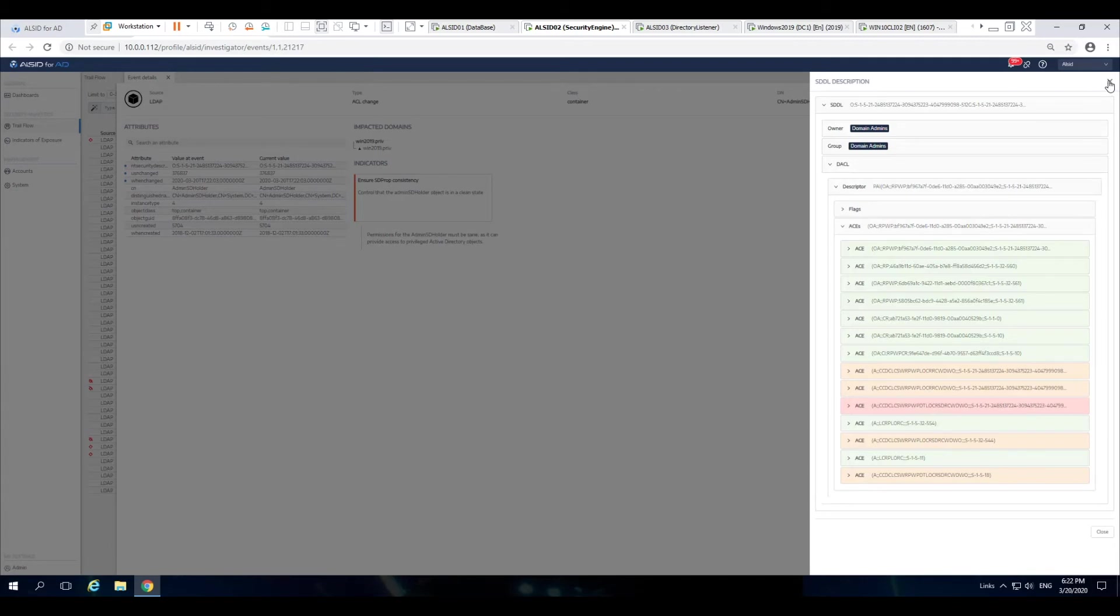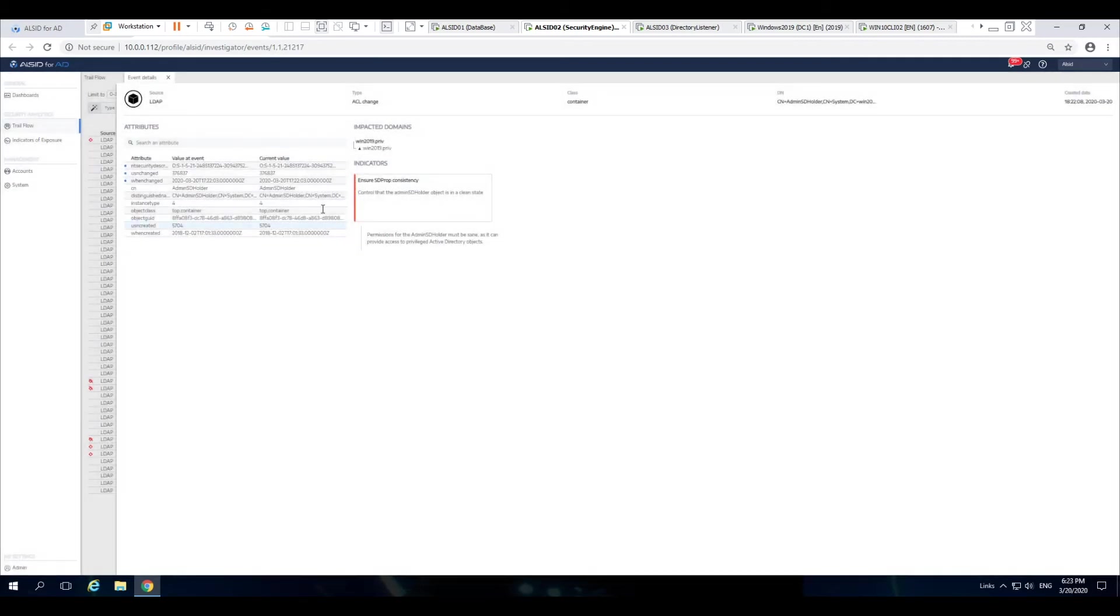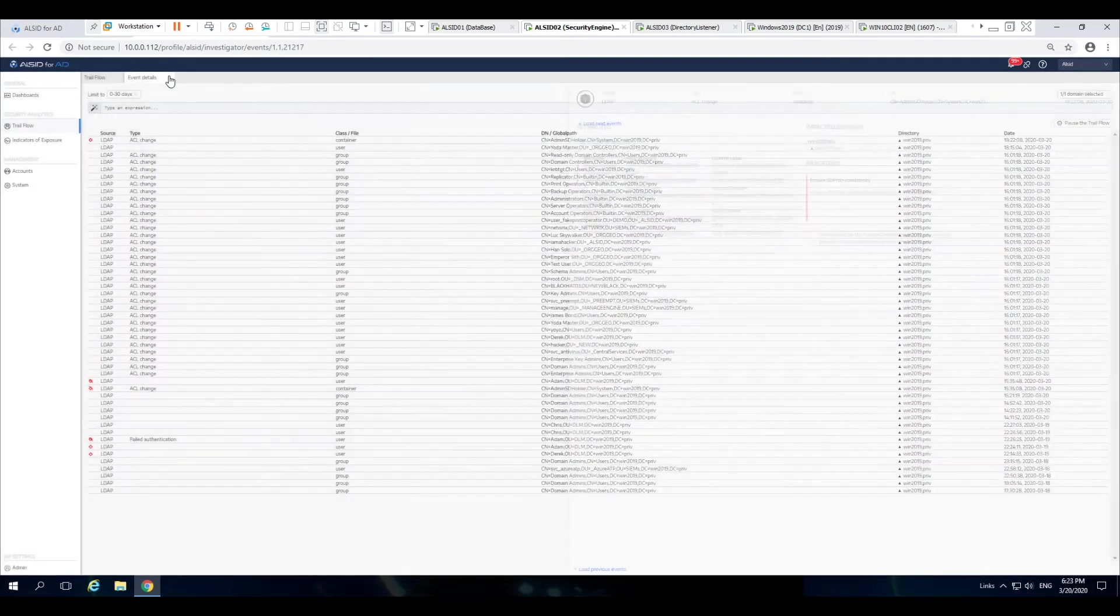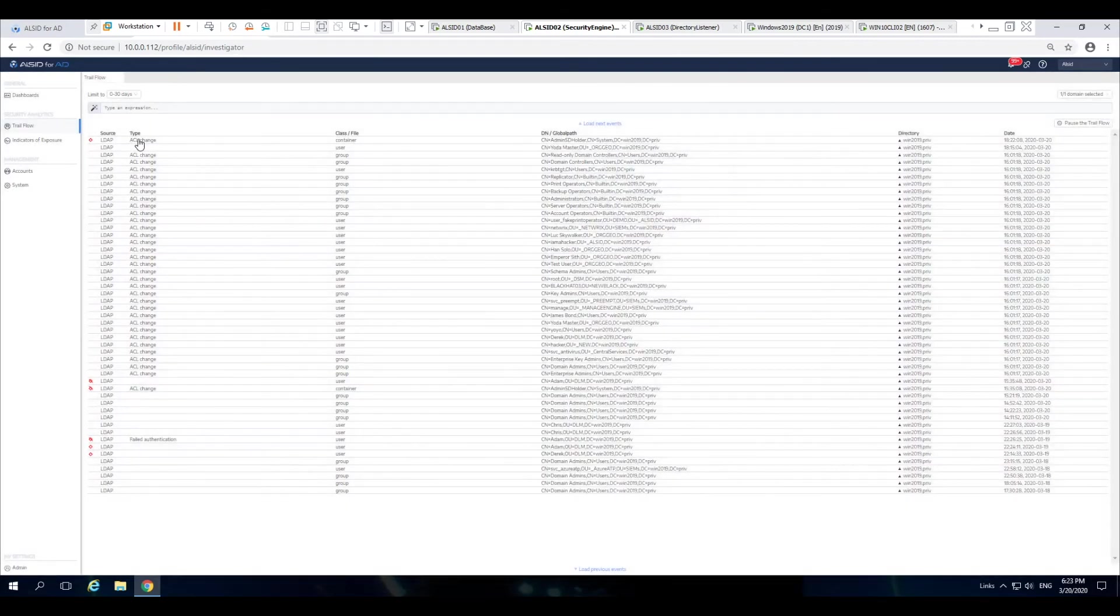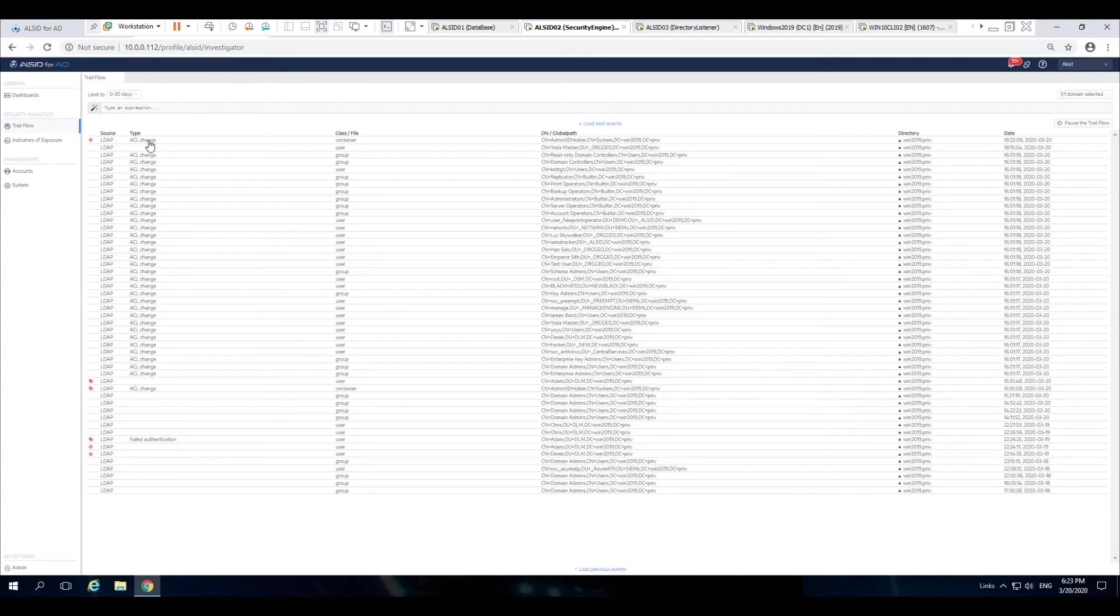So not only are you able to get a real time, as you saw how quick it showed up inside of the trail flow, a real time alert on the fact that this is an issue, but now you have the ability to look at the details so your security team doesn't have to dig through the information to find it.